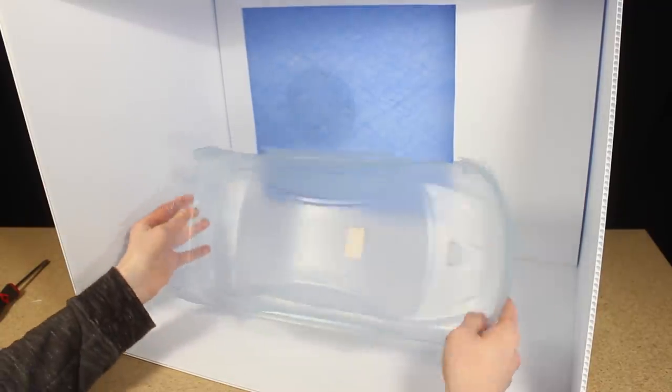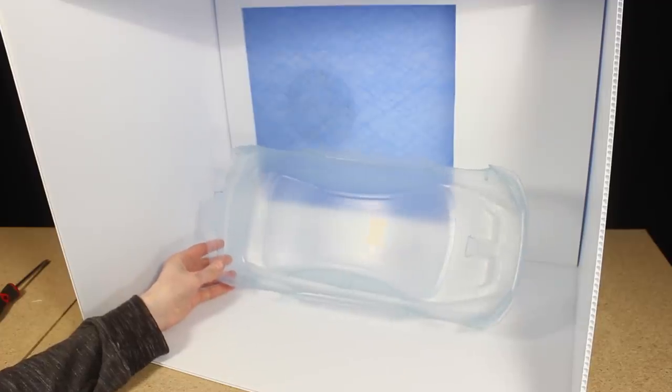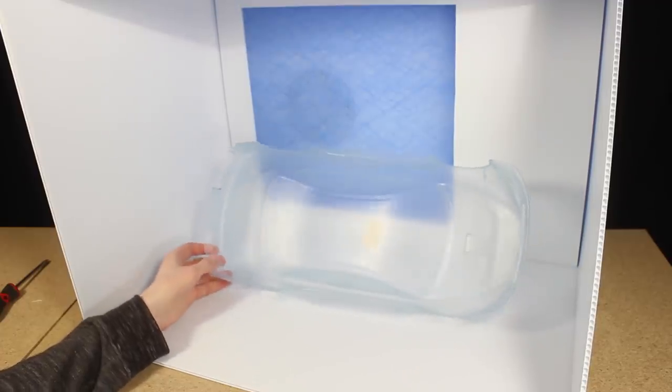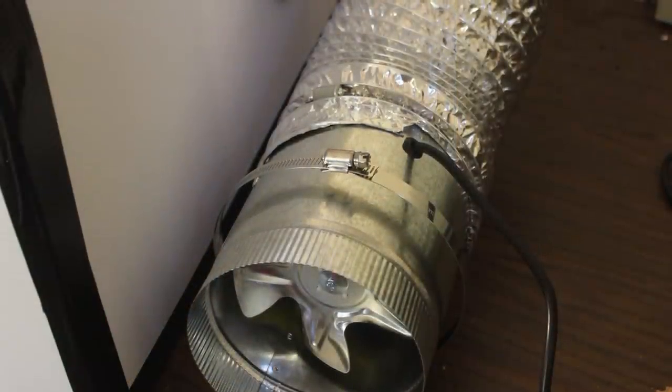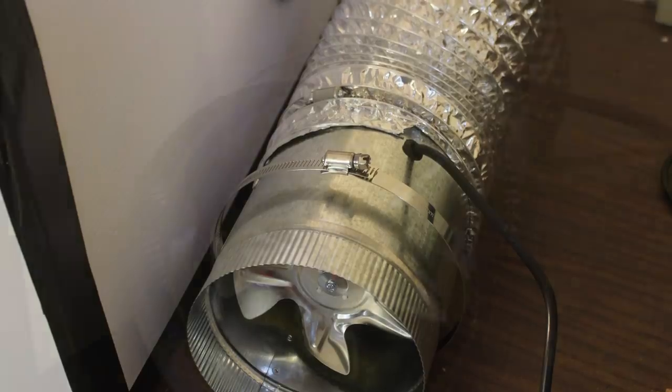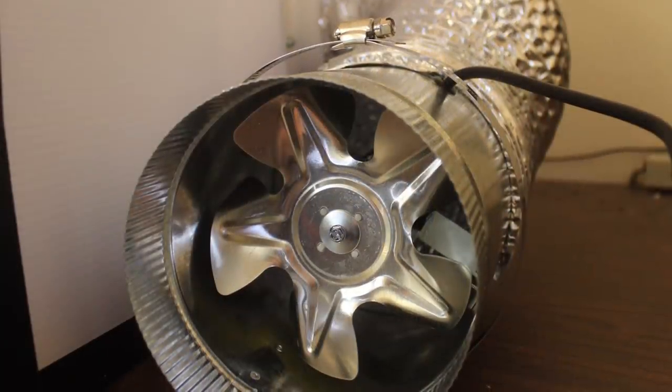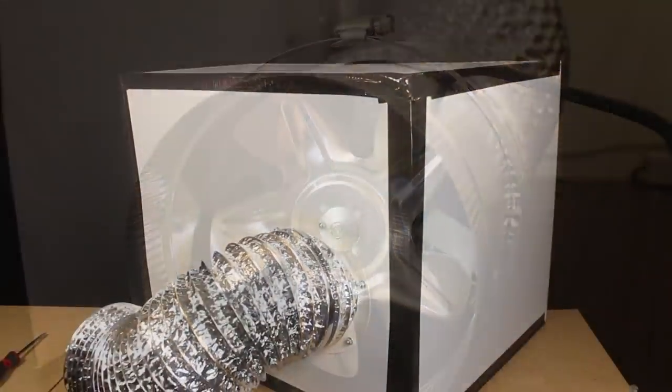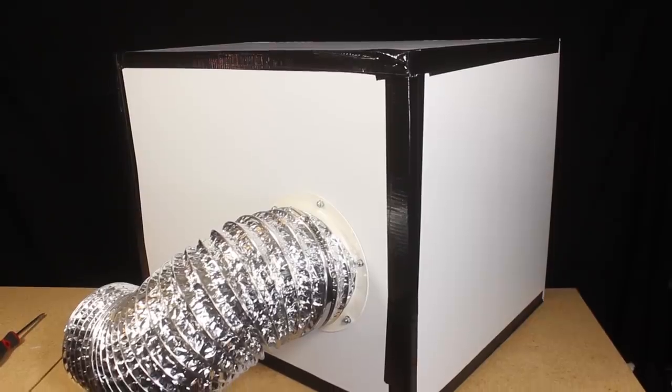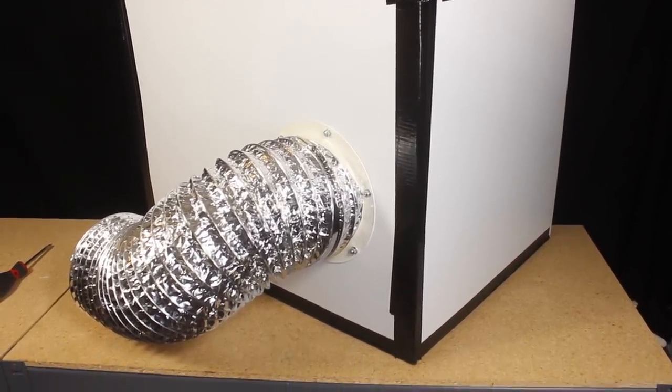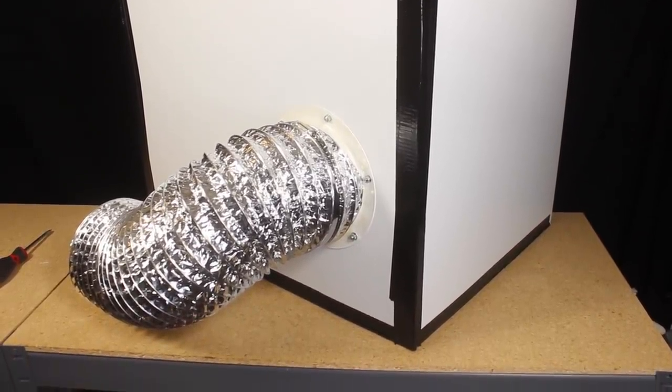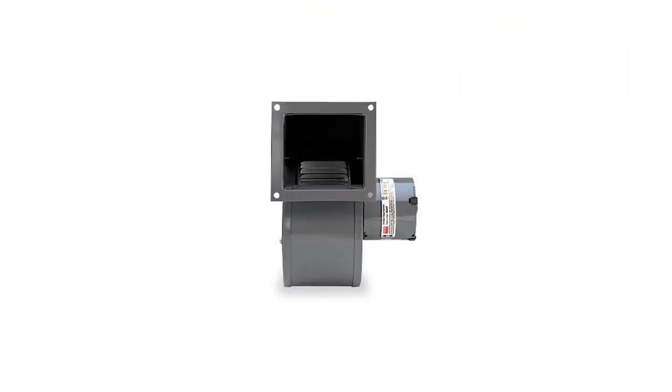Currently I'm using a 6 inch inline fan to vent the fumes out a window. This is fine for now since I'm only painting with acrylic. However I plan on using something different when I start painting with enamel and lacquer paint due to the slight risk of this style of fan igniting that vapor. For venting flammable fumes a blower such as this would be safer since the electric motor is located outside of the airflow.